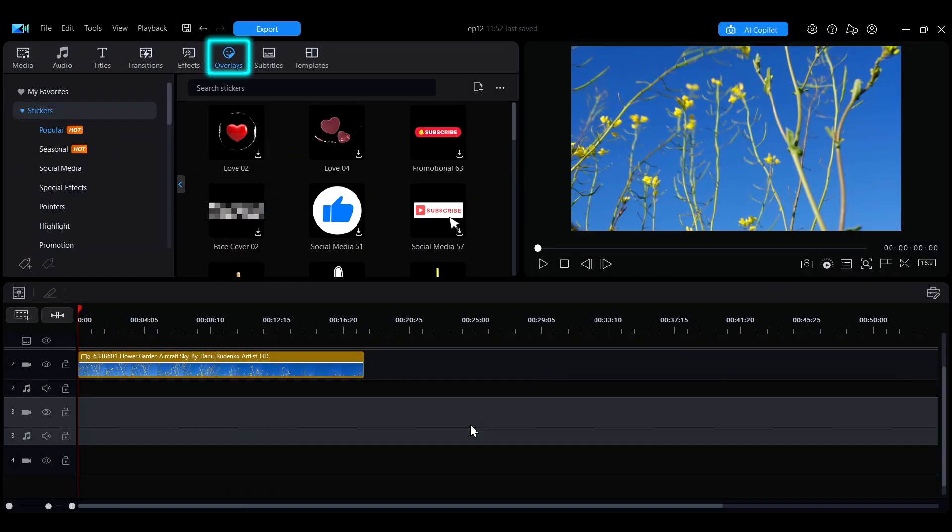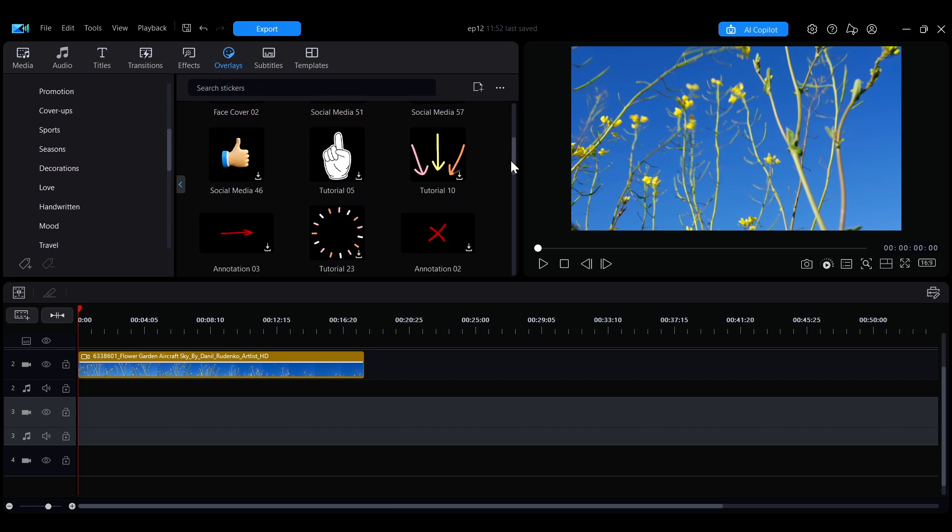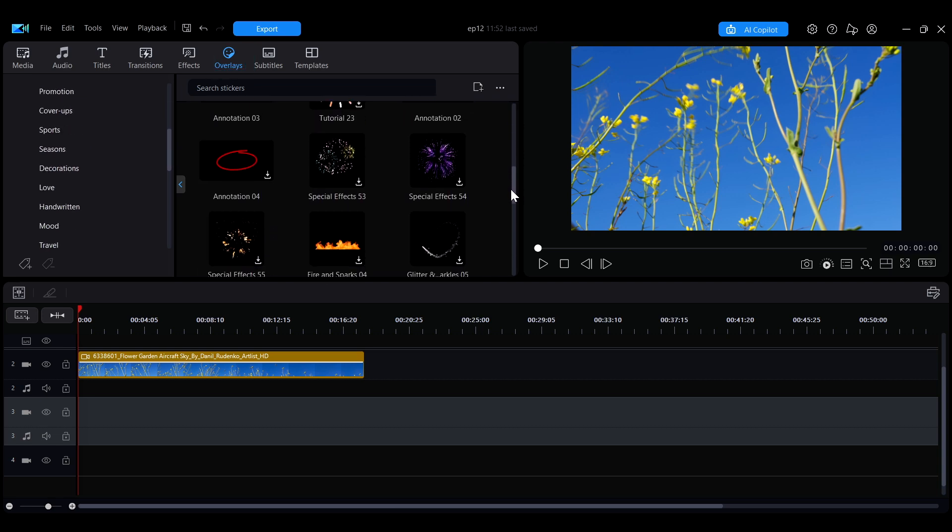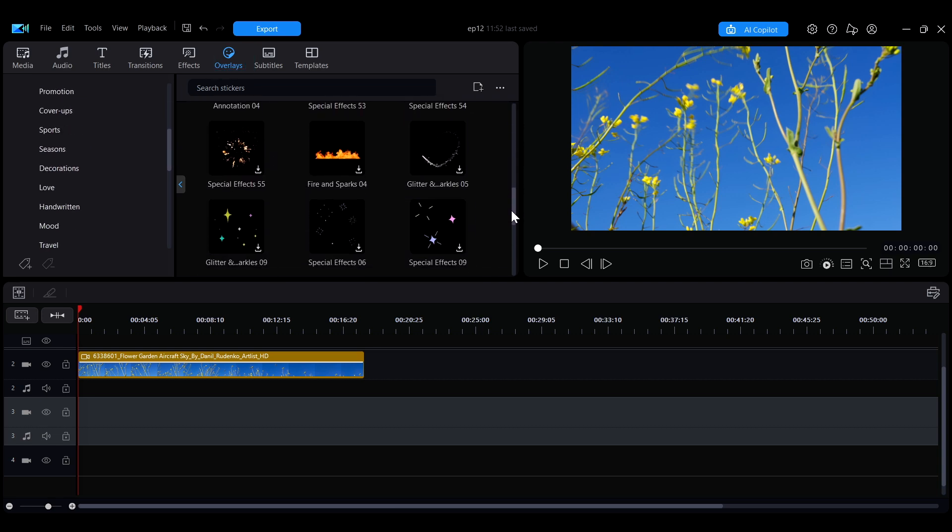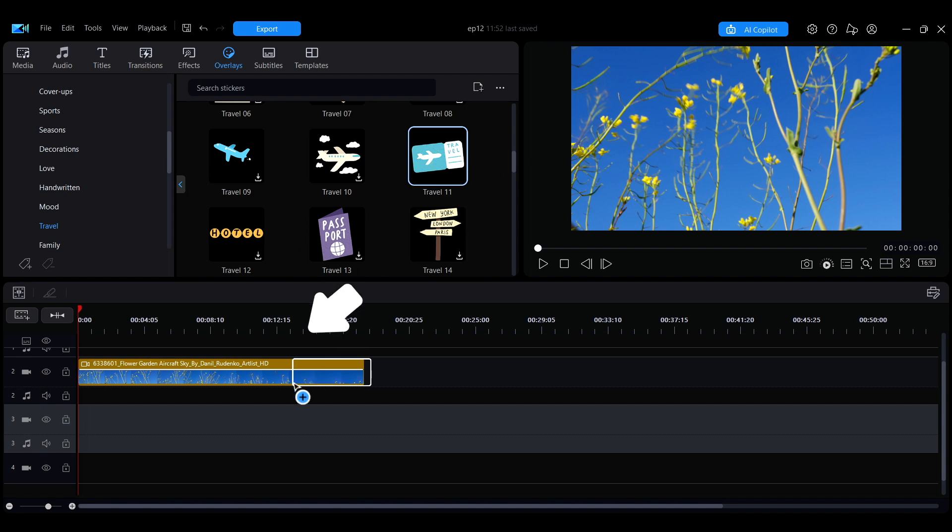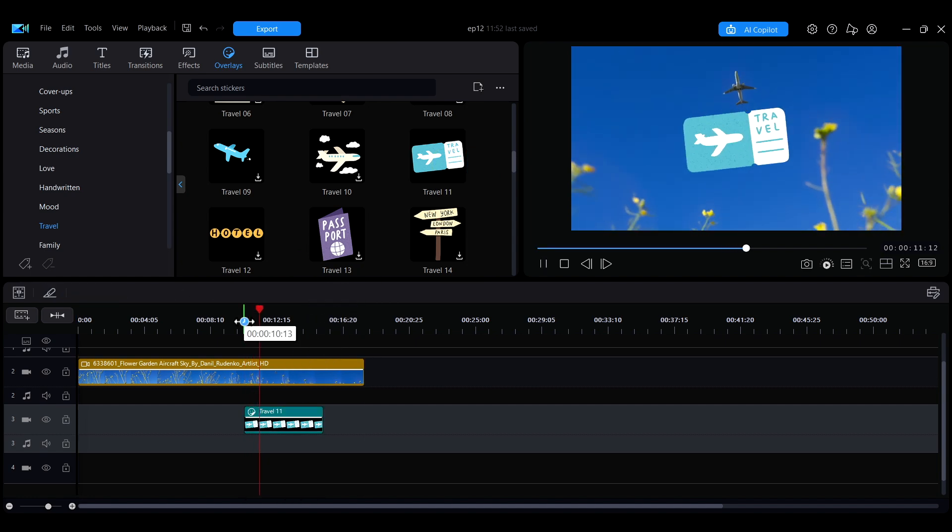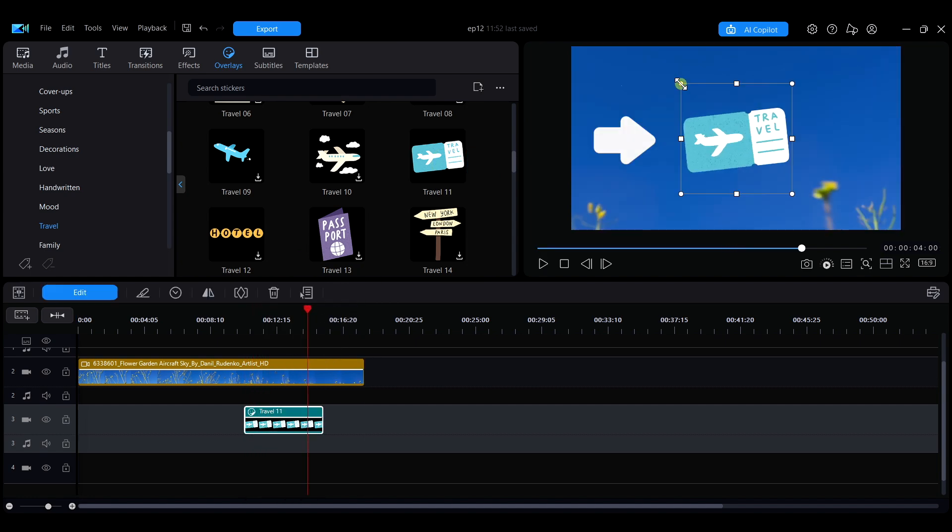In the overlay tab, you can choose from a variety of stickers to add a fun touch to your video. To use a sticker, simply drag it to the desired spot on the timeline. You can also freely adjust its position and size within the frame.